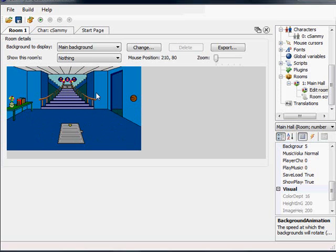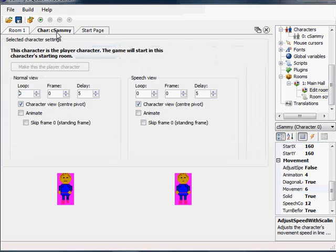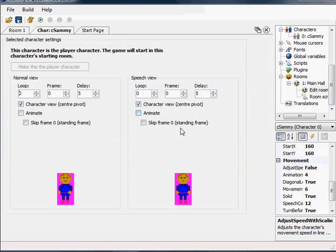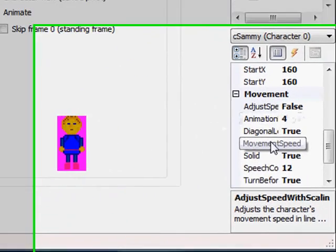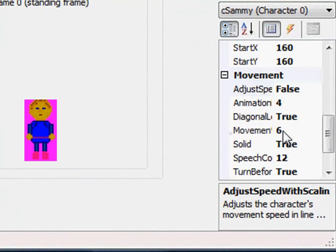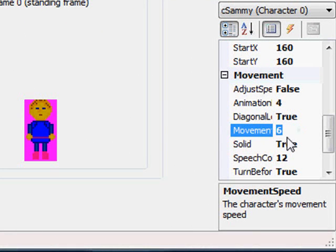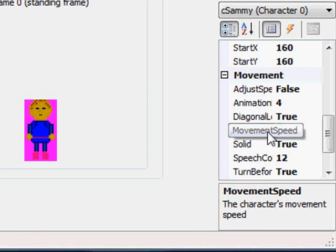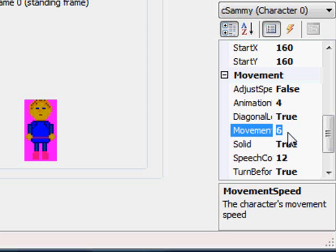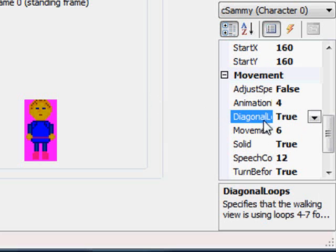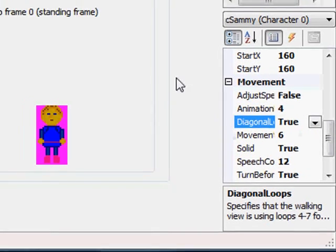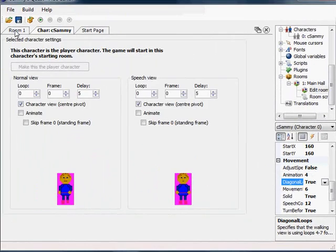Before I do that though, I'm going to change one thing on the character. In fact, I already changed it before the video. This was set to 3 earlier. This is the movement speed of the character. I'm setting that to 6, just doubling the speed that he walks at because he was walking far too slow.